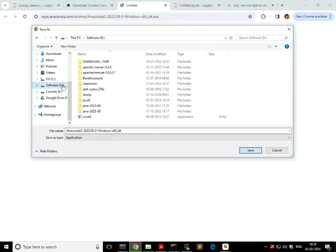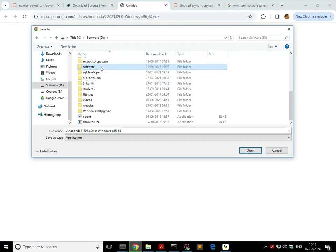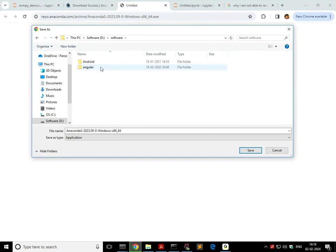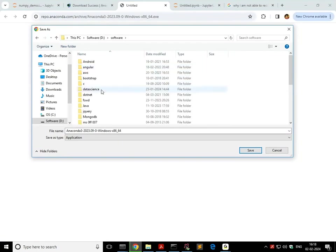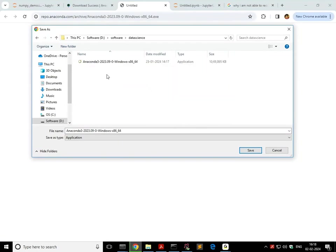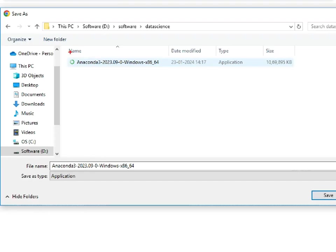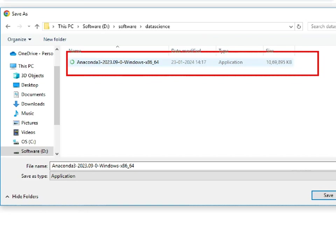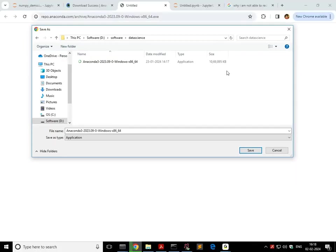You can put it wherever you like. In my case, I'm putting it in the data science folder. I already downloaded this and that is the software, which is Anaconda 3 2023.09. That's the version. And that is the size of this software.